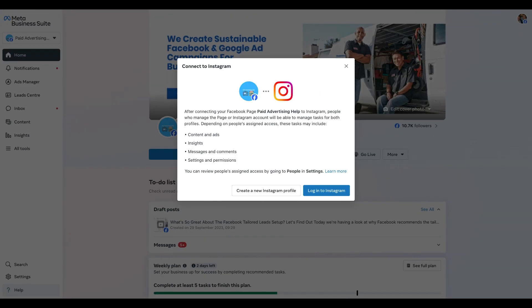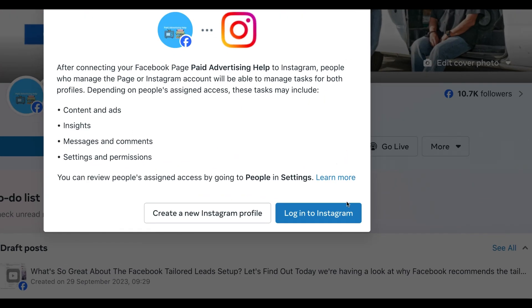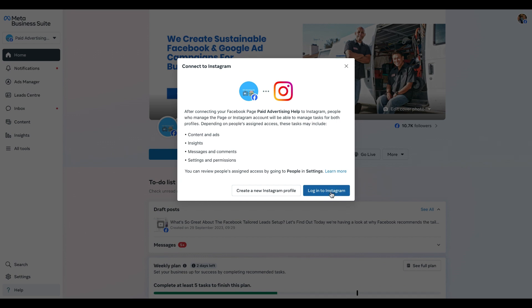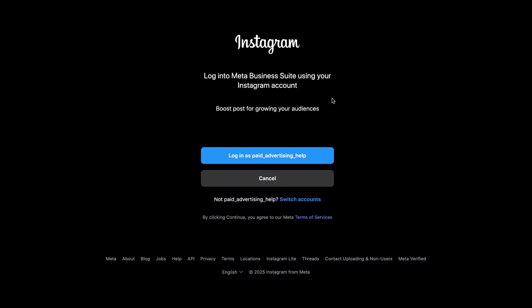The easiest way to do that is to click on the Get Started button, which will allow you to connect your Instagram page to the Meta Business Suite and your Facebook page. We need to look at the two buttons available — if you haven't yet got an Instagram profile you can create one, but if you do have an existing one, click on the blue Login to Instagram button.